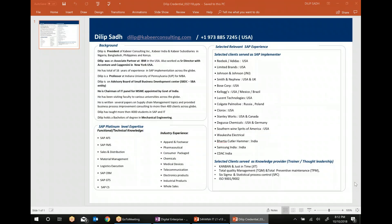Let me briefly introduce myself. My name is Dilip Sad, I'm president of Kabir Consulting, Kabir Infotech, and further companies. In my professional experience I primarily worked with three companies: I was Associate Partner with IBM in the US in the New York office, I was a Director with Accenture and Cap Gemini in the New York office, and I've been doing SAP for the past several years. I'm also on the advisory board of a few other companies, and I'm a mechanical engineer.